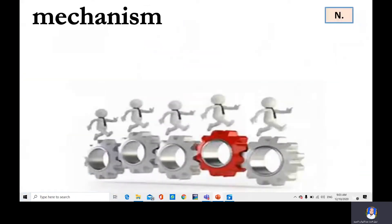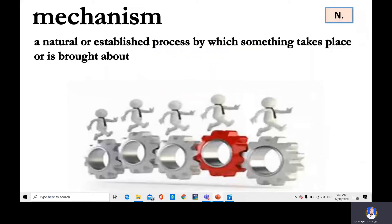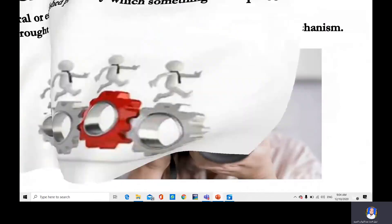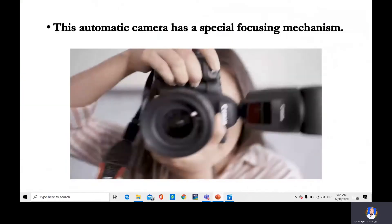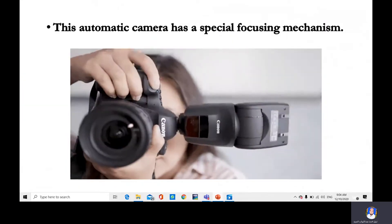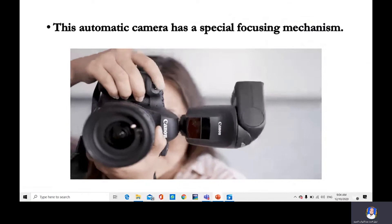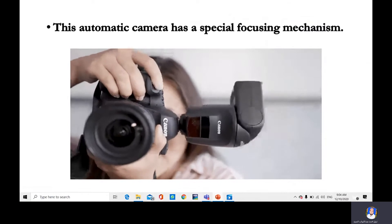Mechanism. A natural or established process by which something takes place or is brought about. For example: this automatic camera has a special focusing mechanism.